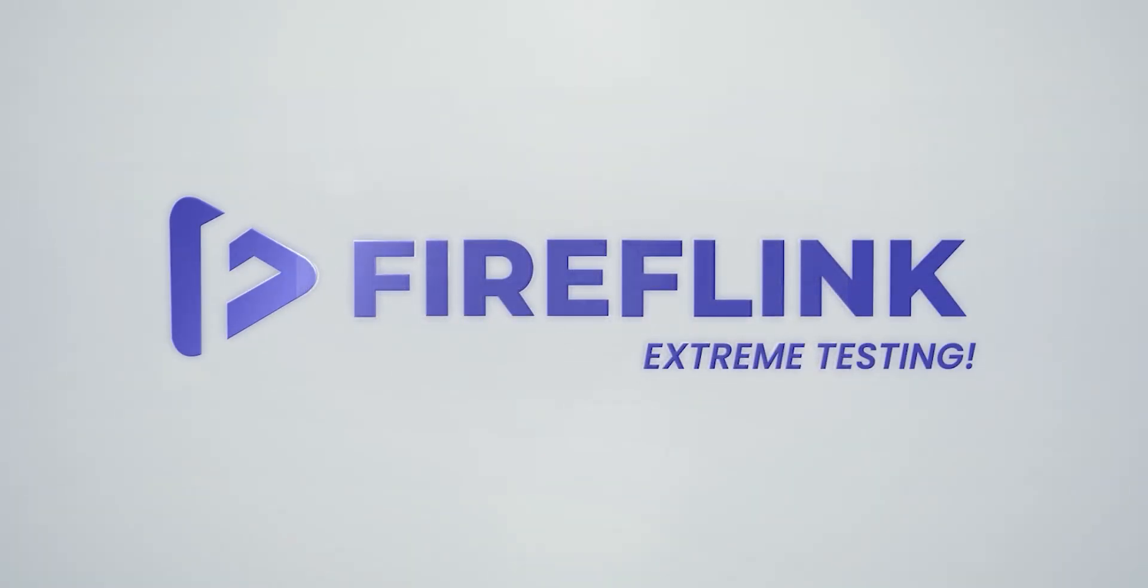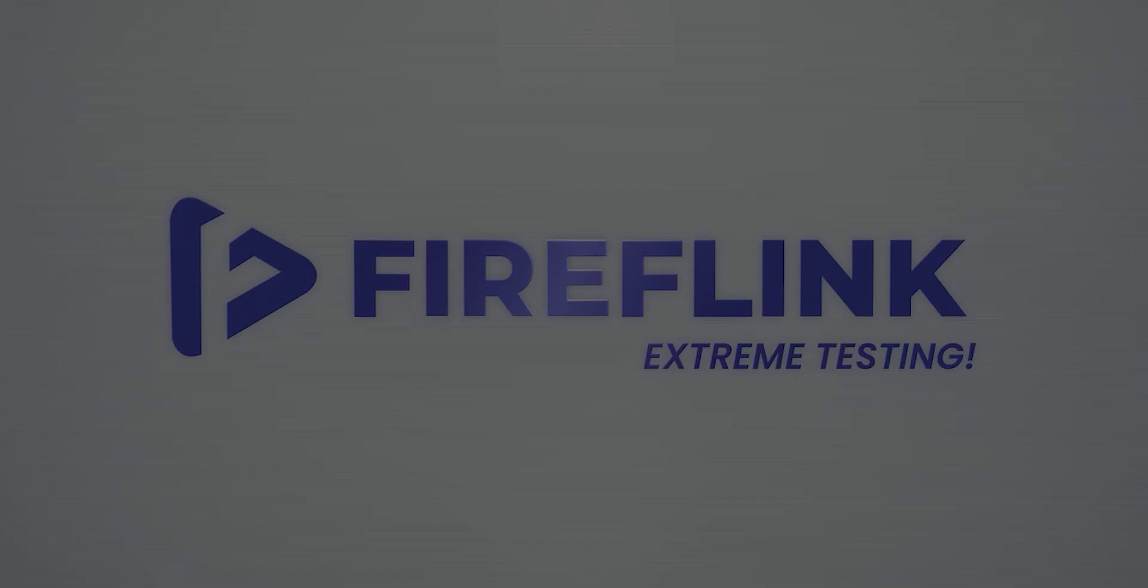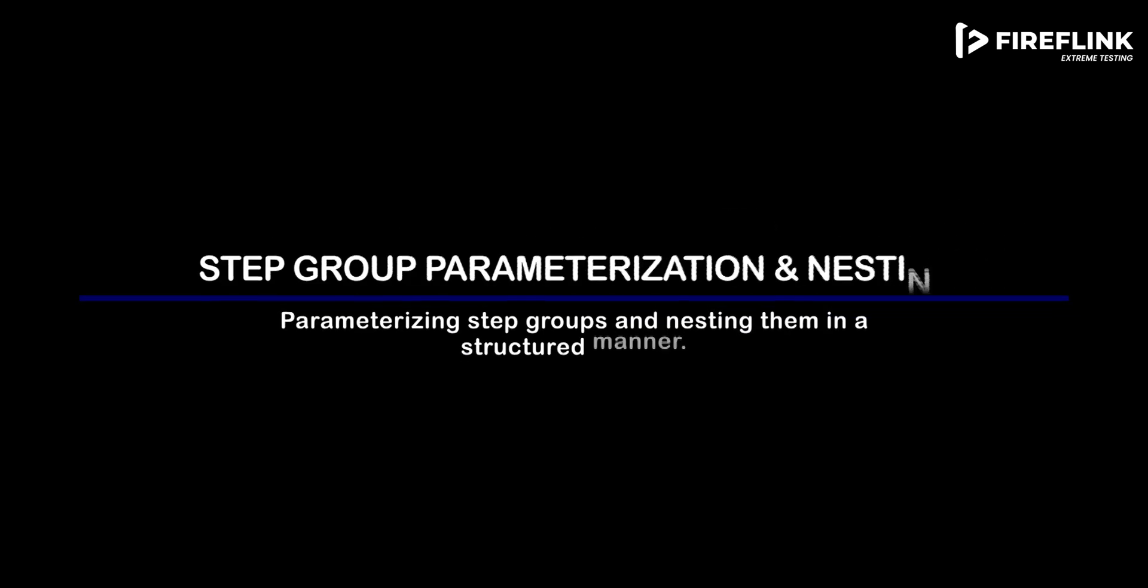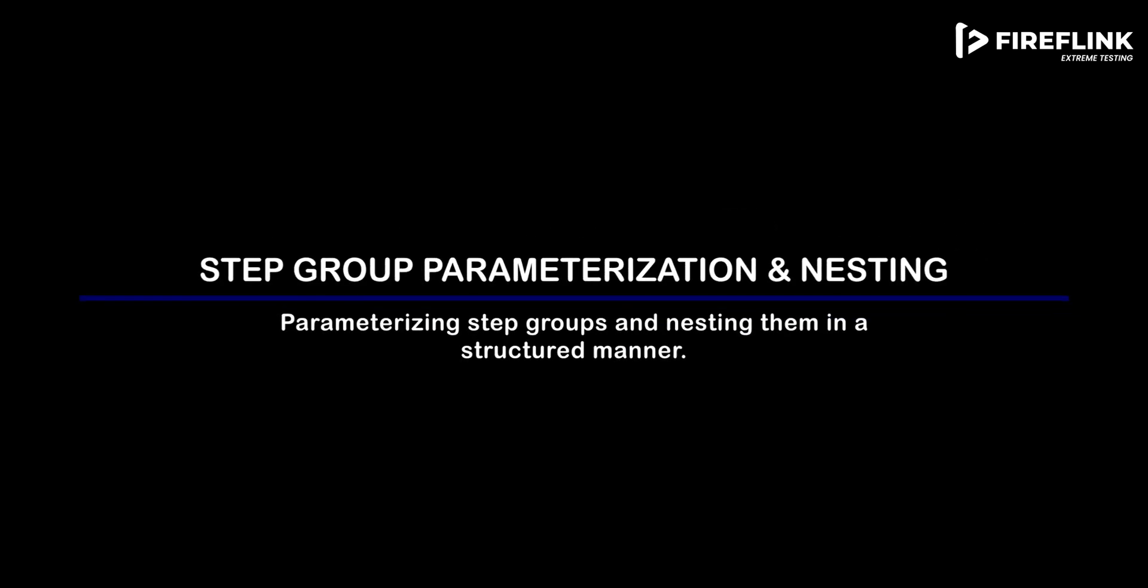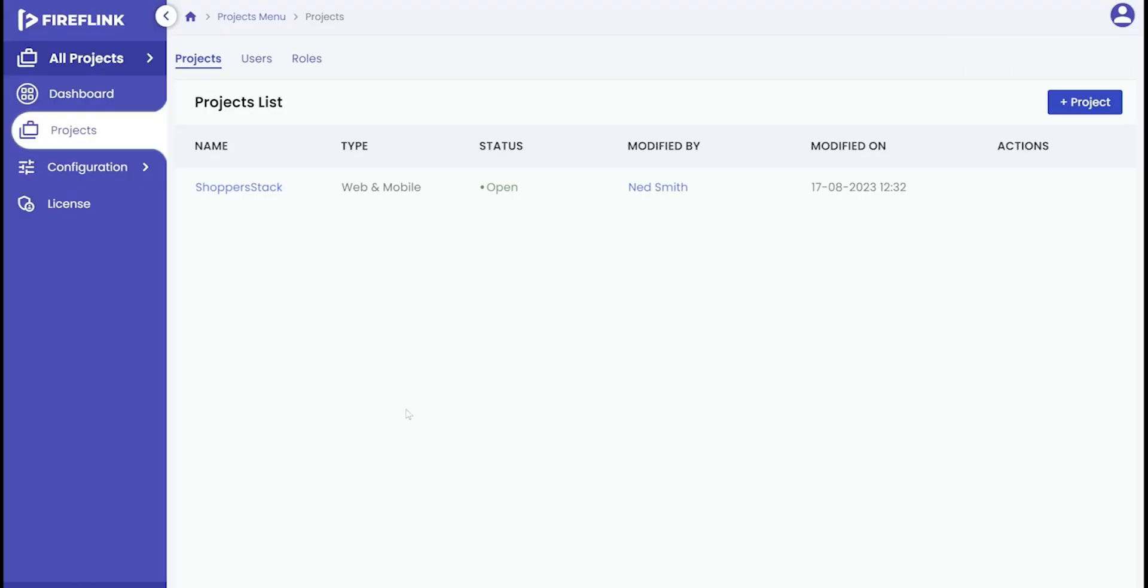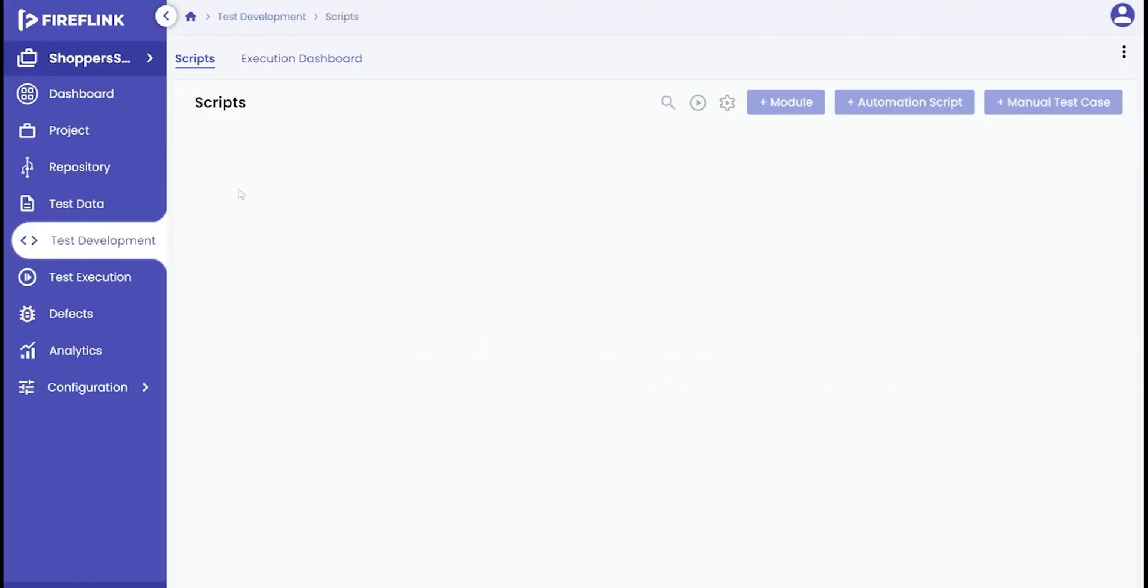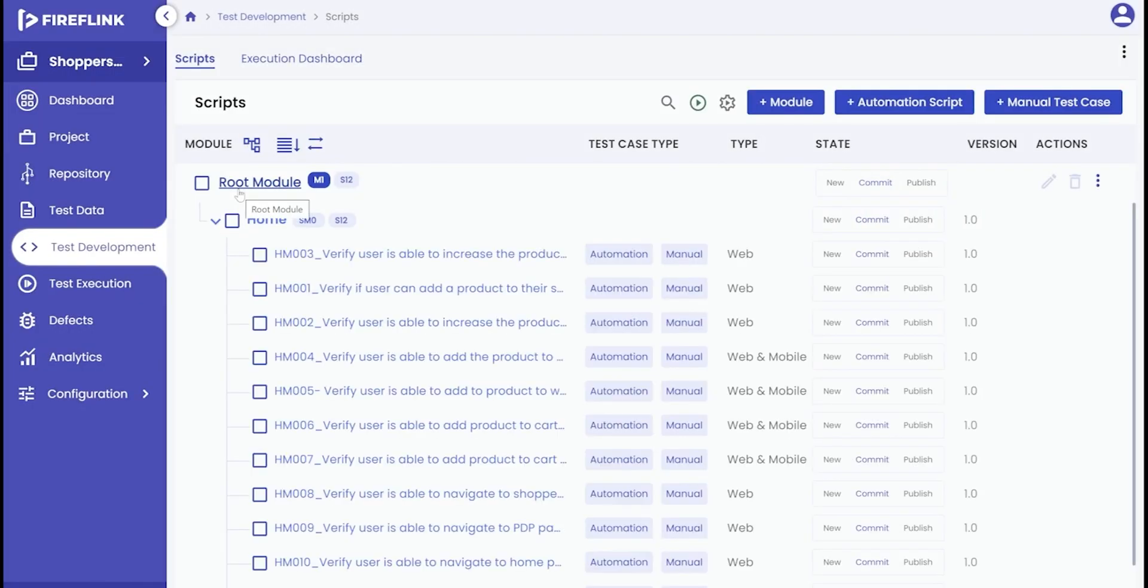Hello there and welcome to Fireflink tutorials. In this session we'll take a closer look at the concept of parameterizing step groups and also demonstrate how to effectively create nested step groups. Let's first understand what a parameterized step group is.